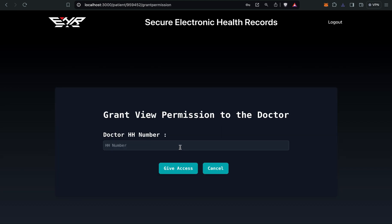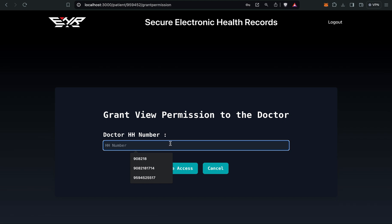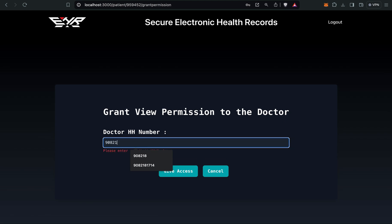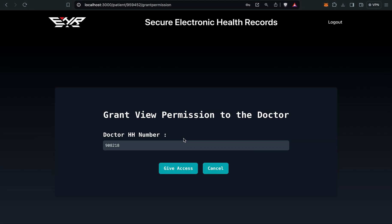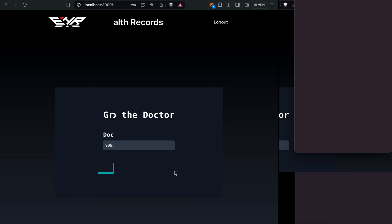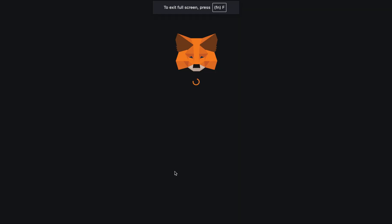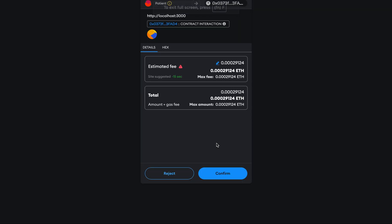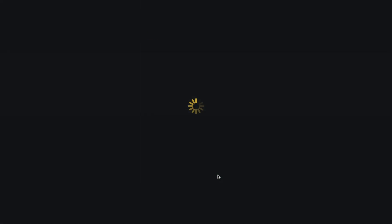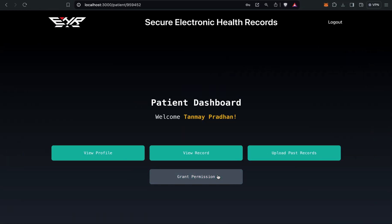Grant permission button to doctor. Here I have to give the HH number of the doctor I'm going to consult. I need to know the HH number before giving access. The doctor HH number was 90218, and I will give access. After I accept the transaction, now the patient's job is over.